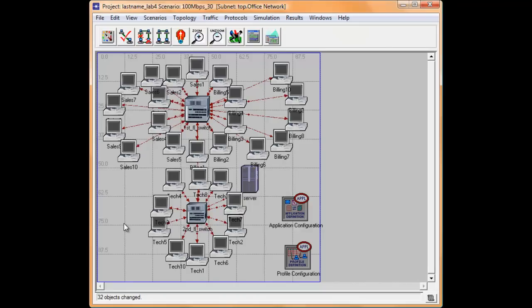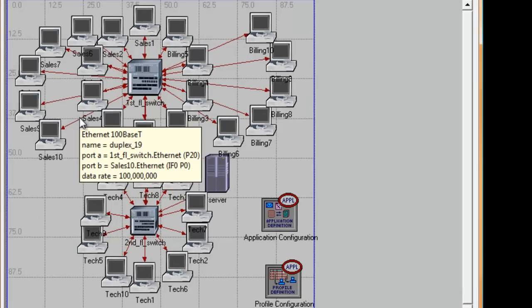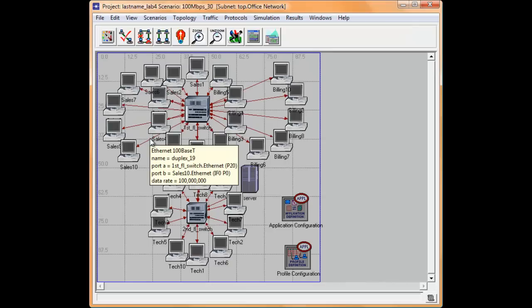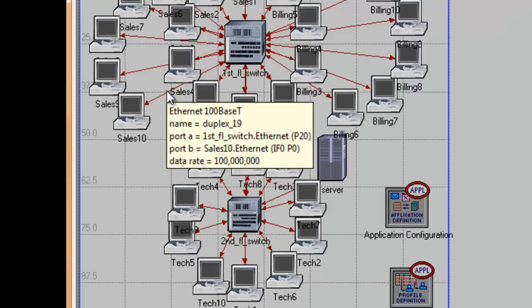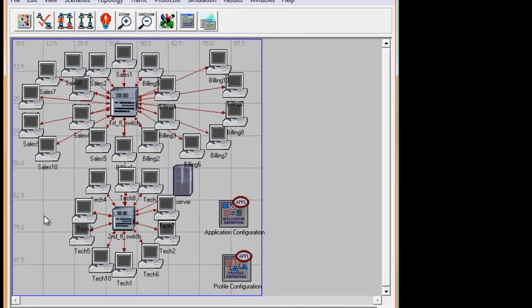Click into the blank workspace again. Just to make sure that we have 100BaseT links, point your mouse pointer to one of the links and it shows the data rate is 100Mbps. So we have now created our third scenario. Press Ctrl S to save it.